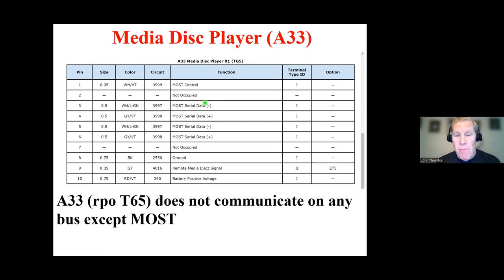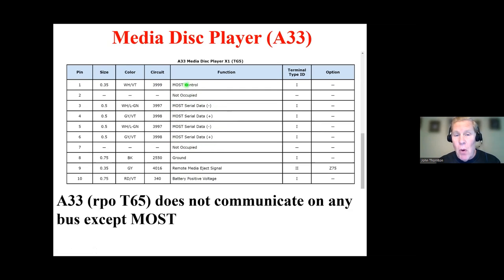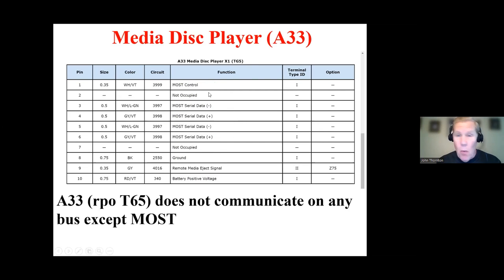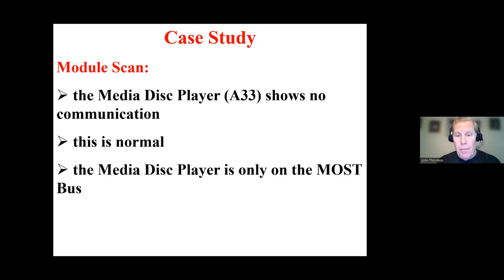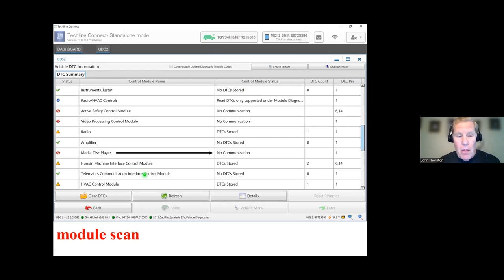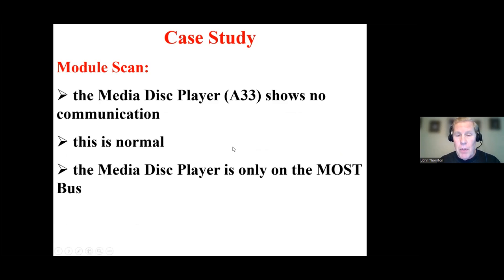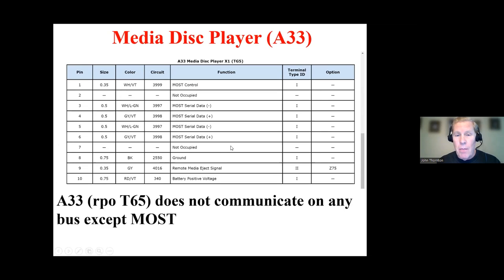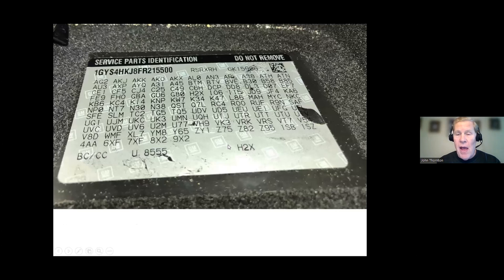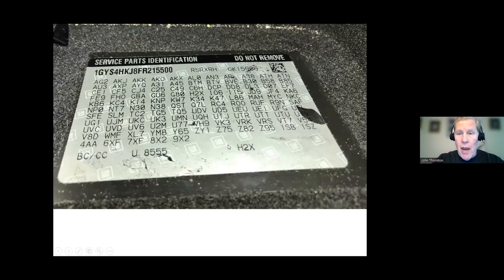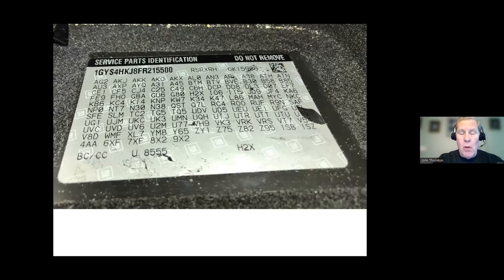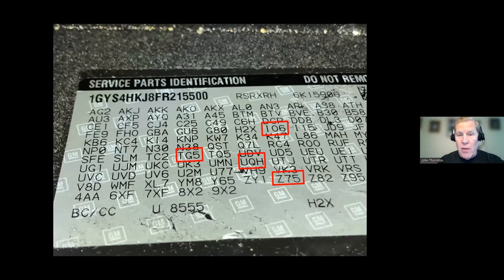So if you take a look in this connector, you'll see that you have ground and positive battery voltage, which is to be expected. And then we have MOST serial data. Two wires into the module, two wires out of the module with a MOST control line. So now knowing what I know, as bad as this looks, this is perfectly normal on this vehicle. But the key was to find the service part ID label and look at the appropriate RPO codes.